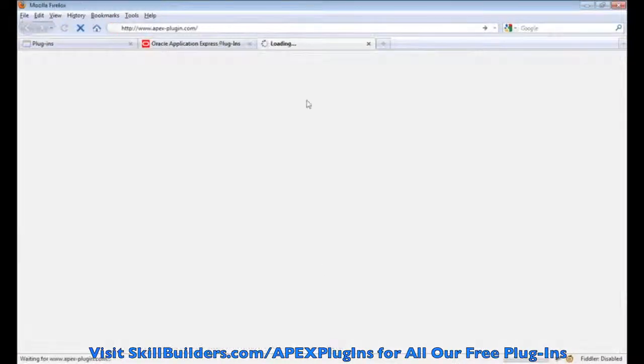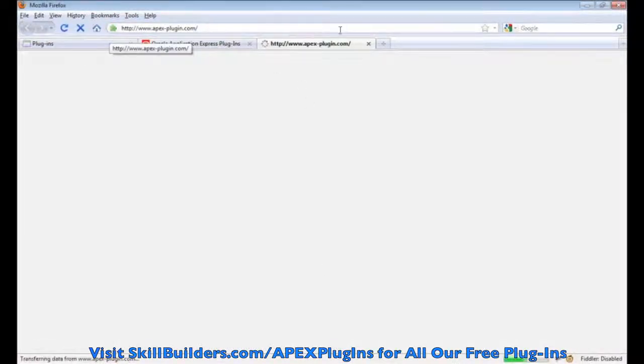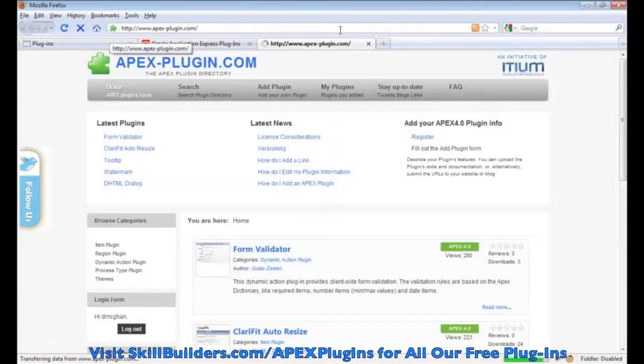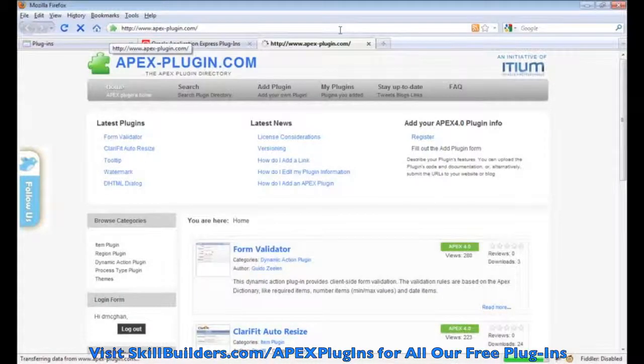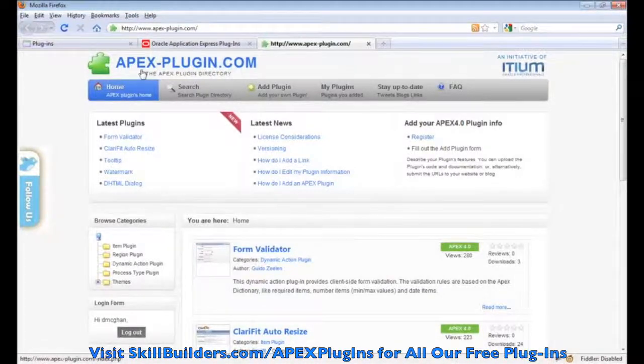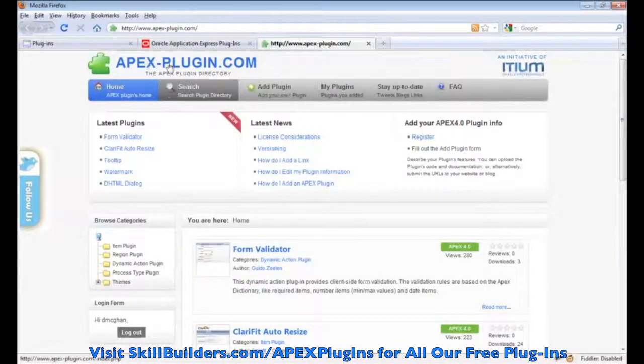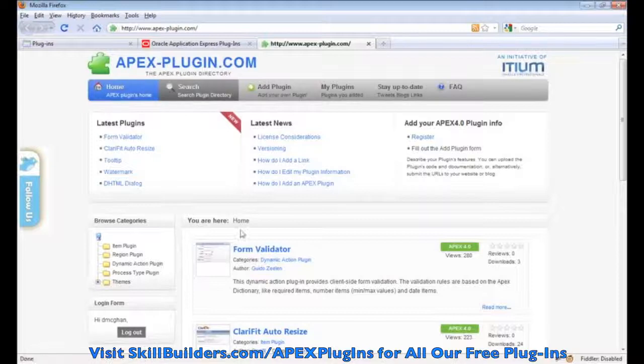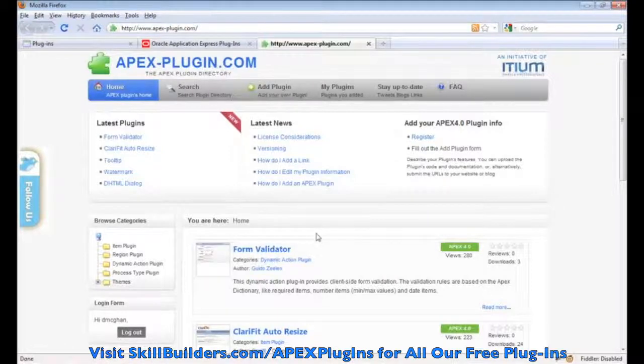If you click that, it will take you to the second URL that I wanted to show you. And here you have it. It's apexplugin.com, dash in between.